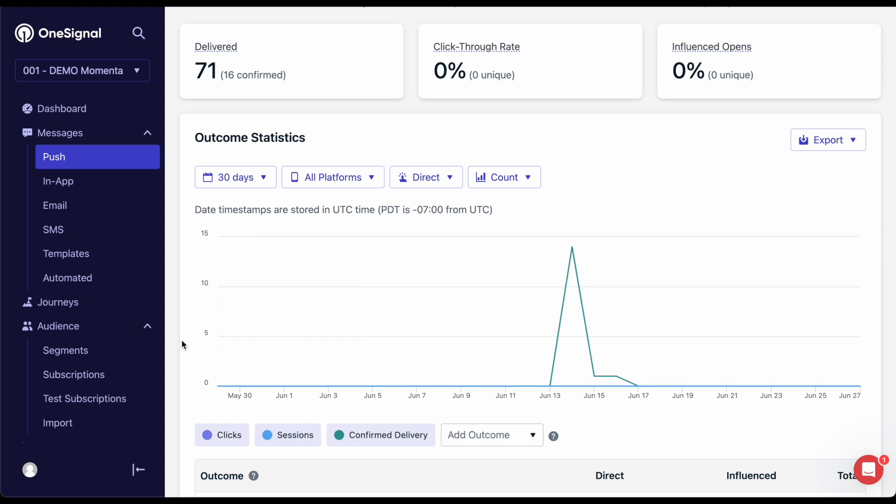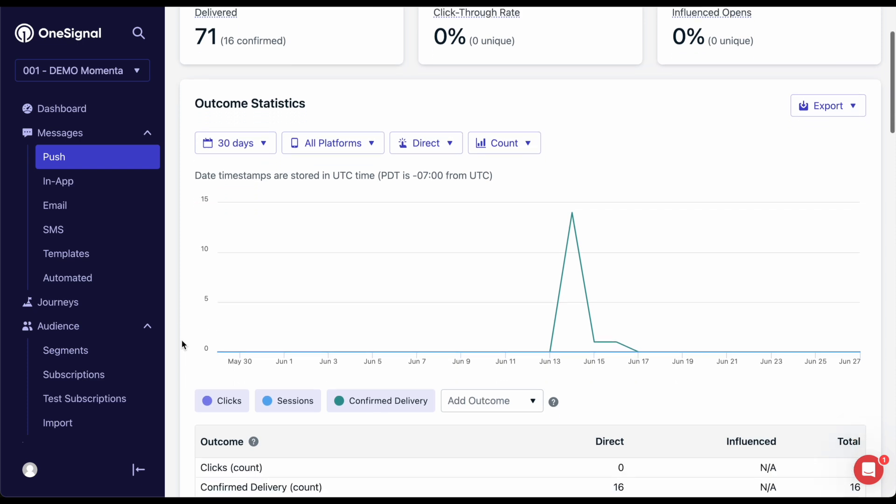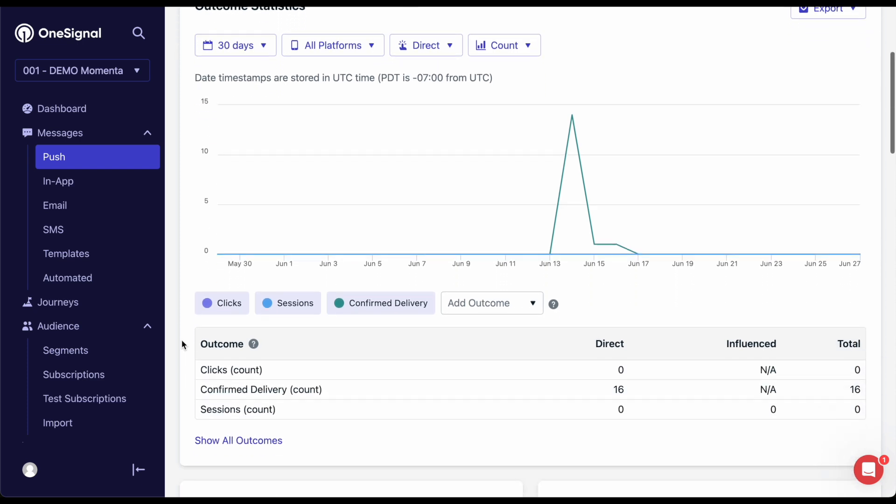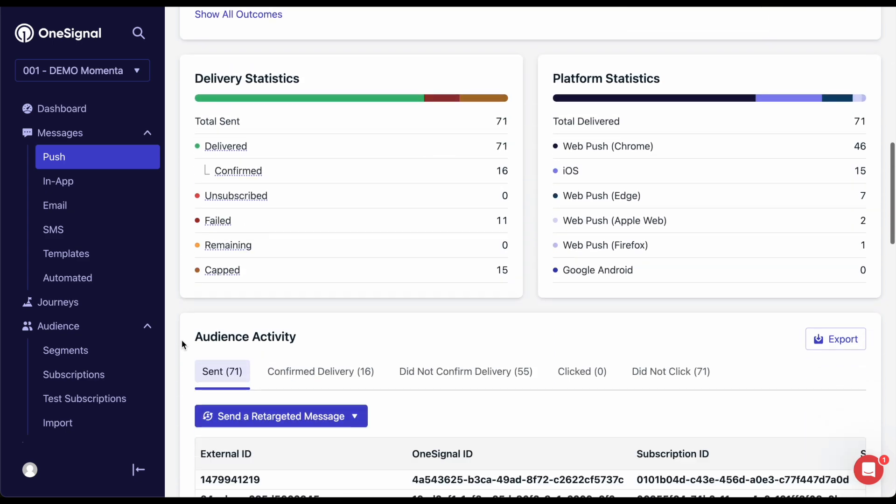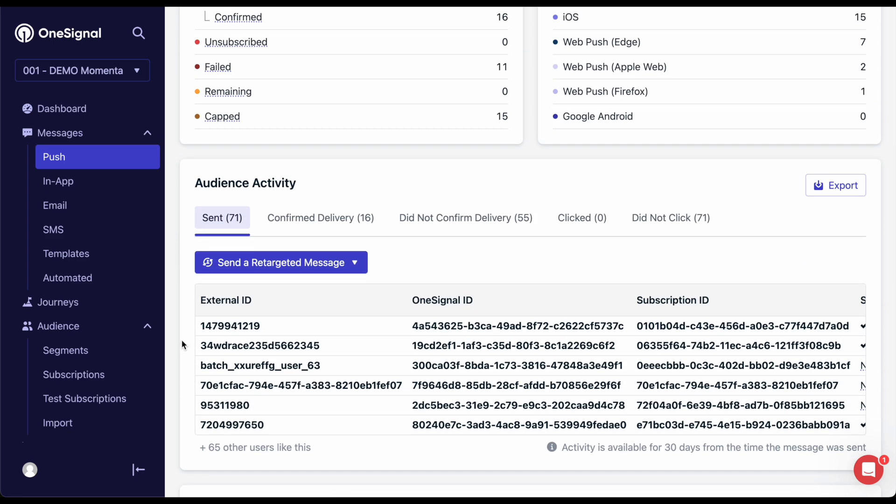Besides clicks, another really interesting way to track your push notifications' performance can be done with our outcomes feature. This allows you to see how many users perform specific actions you care about when clicking or influenced by your push notifications. Outcomes can be anything like making purchases, liking and sharing articles, engaging with the app, or anything you can think of. Please see our outcomes video for more details.